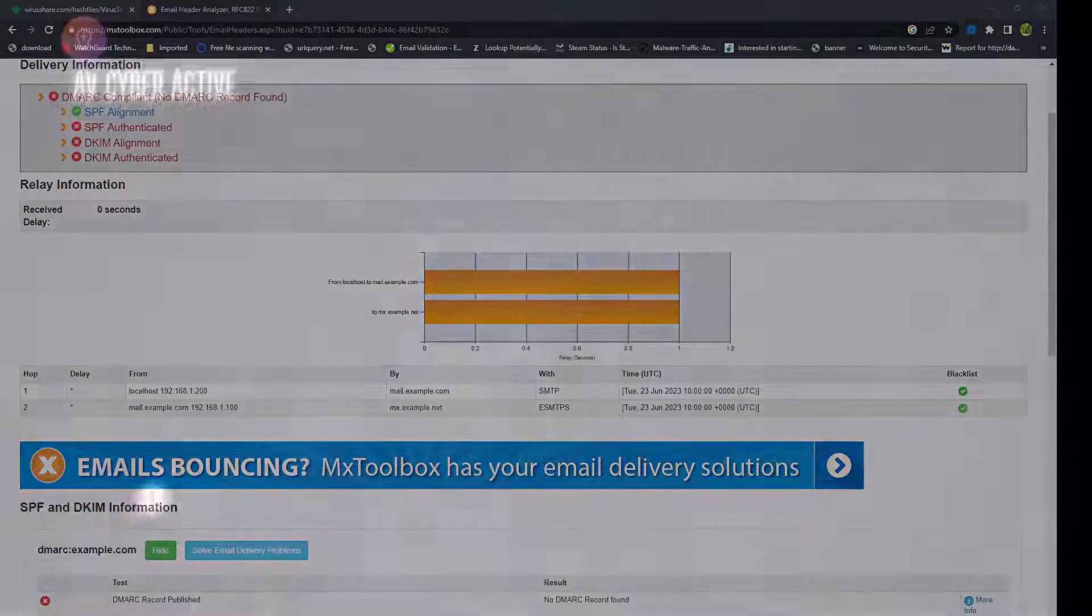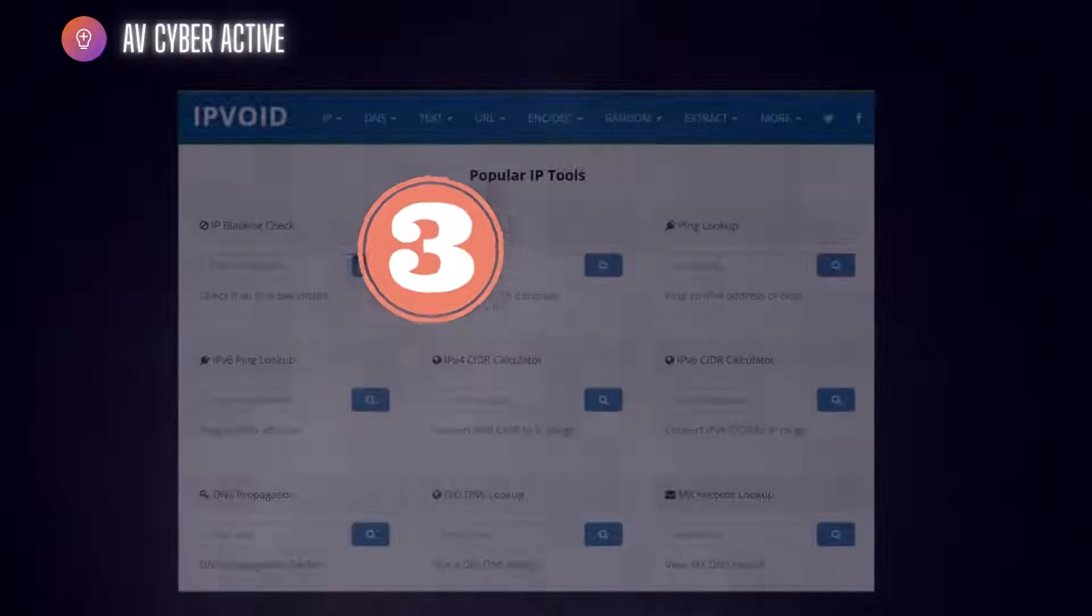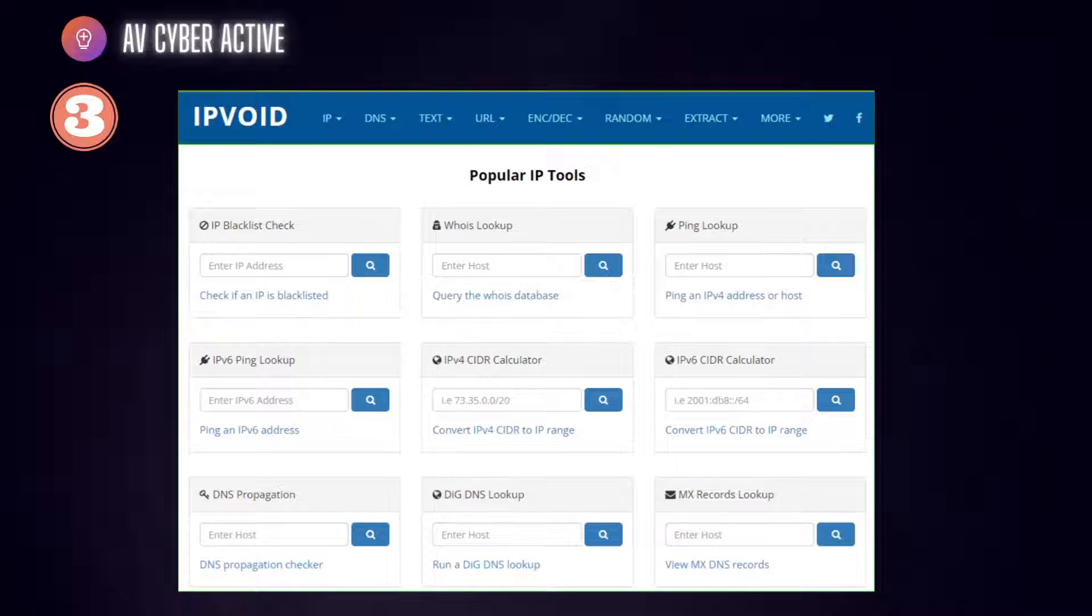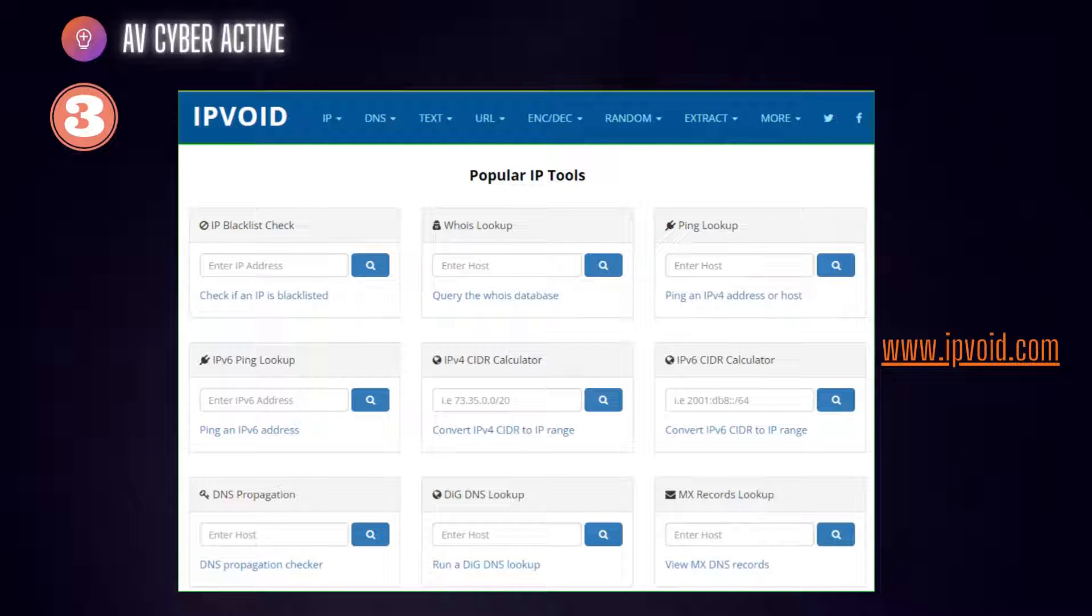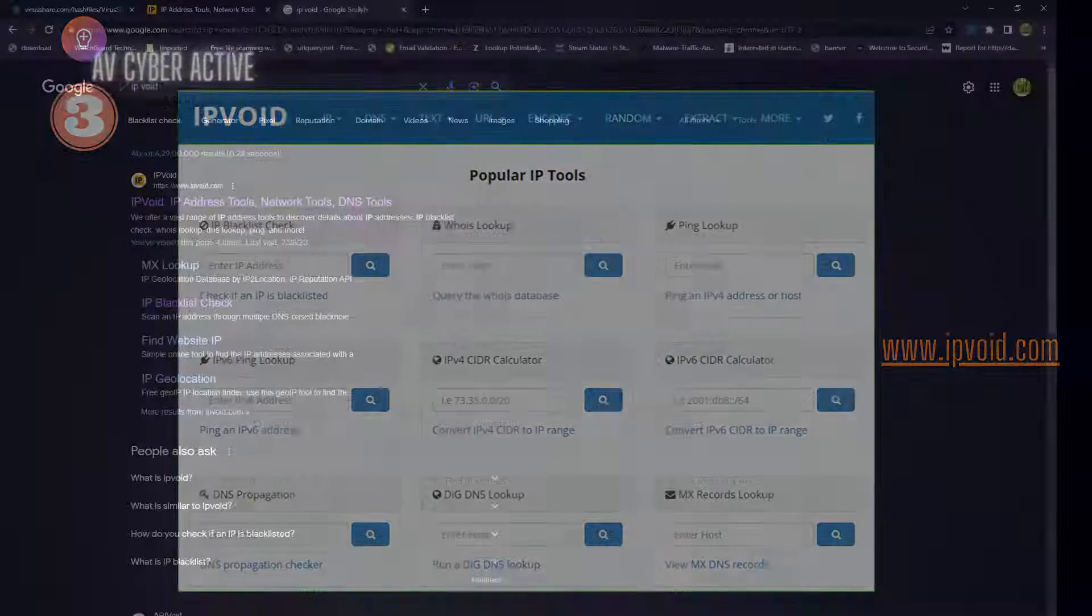Now the last and the third one on the list is IP Void. This platform provides a suite of tools and services that assist in threat hunting and analyzing IP addresses, domains, and other critical information. Now let's explore some of its key features by going through its website.